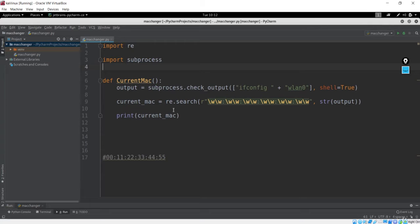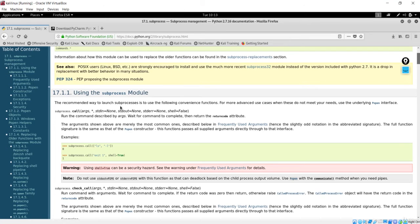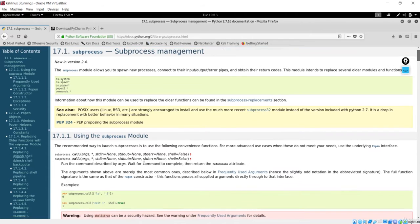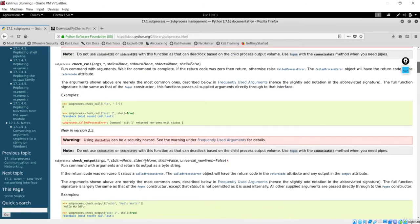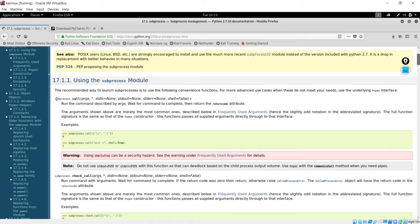But for now, we have to see how we can change the MAC addresses, and this is very important. Let me go back to the documentation. I have already shown you that if you want to execute any command on this terminal or shell, you have to use the subprocess module. We have already seen the check_output method — we've already seen how it executes a command and returns the output, which was our MAC address.